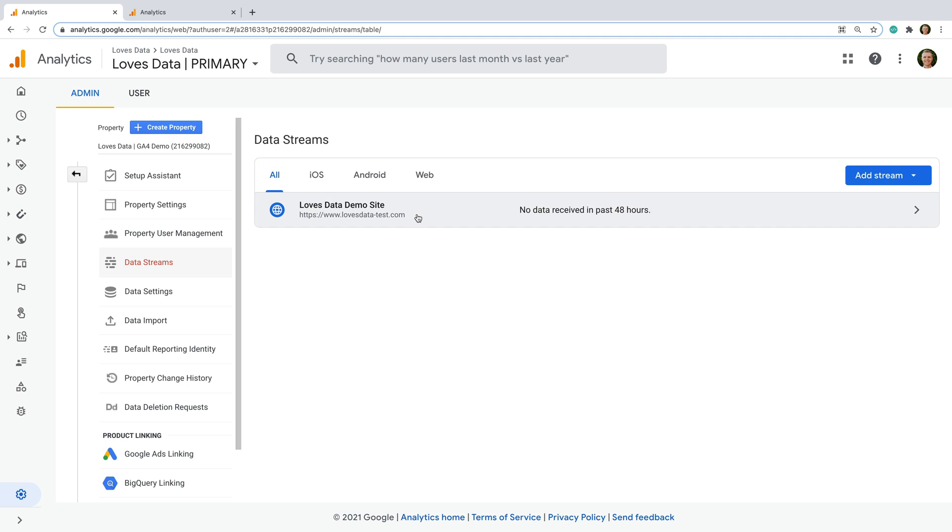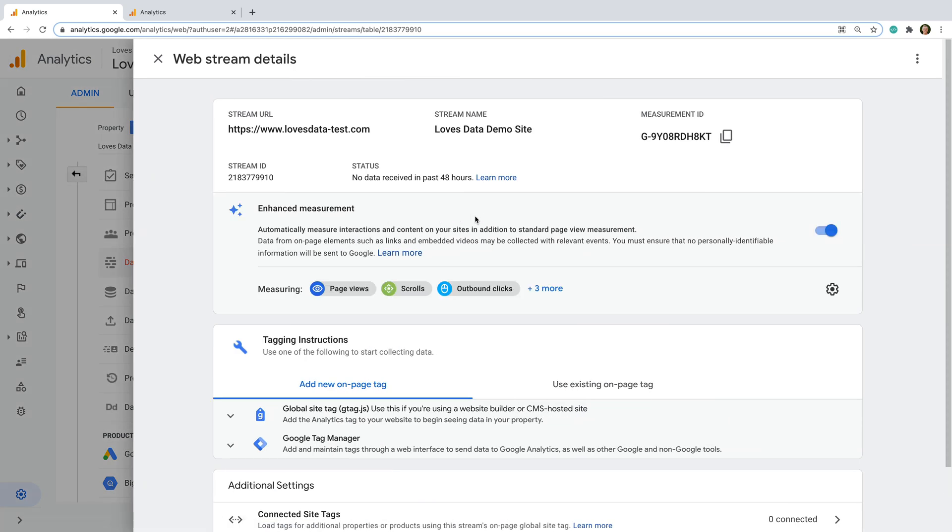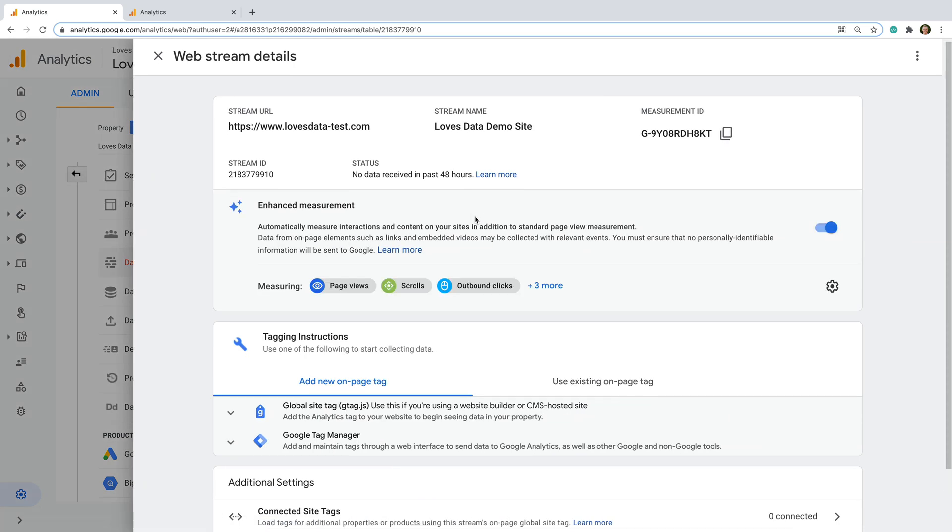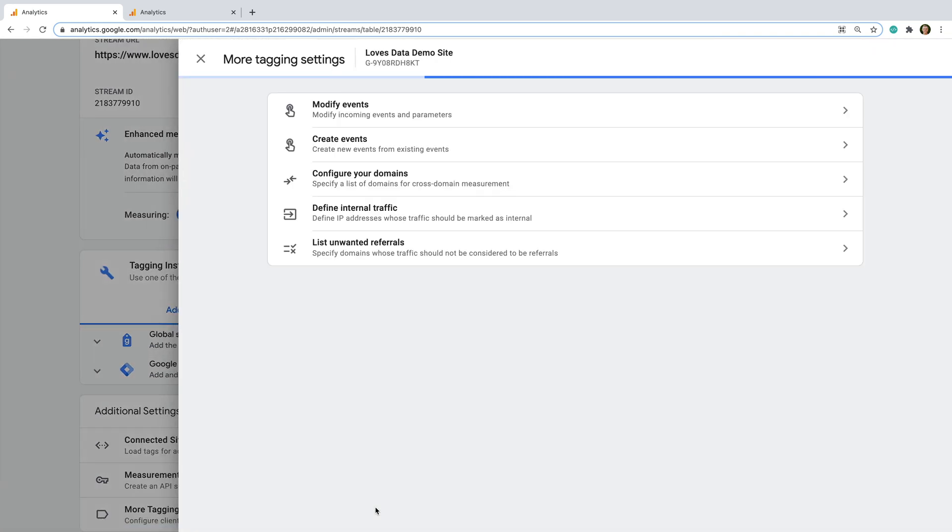In my demo property, we can see I only have one data stream, so I'm going to select this. Now I can scroll to the bottom and select More Tagging Settings.